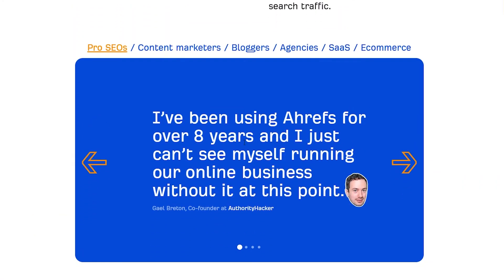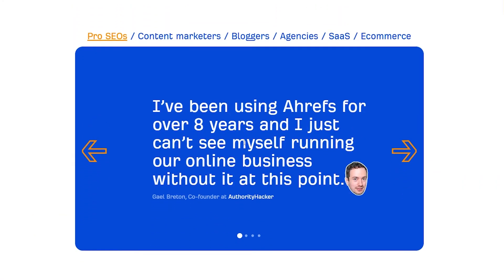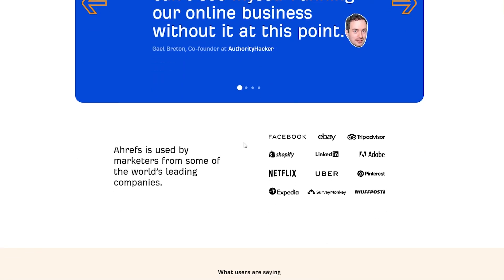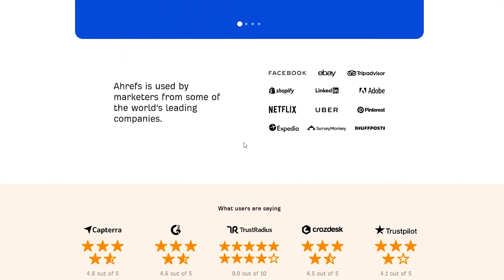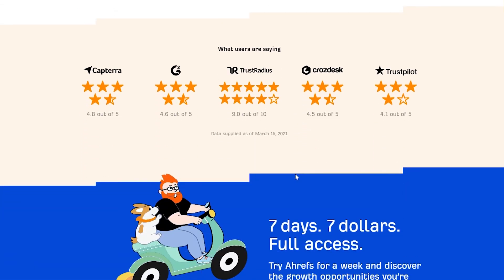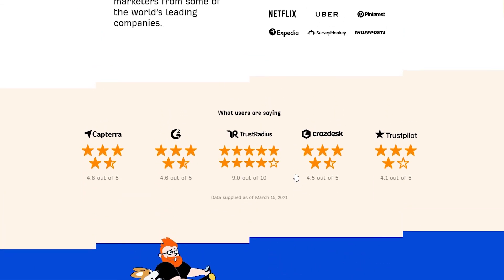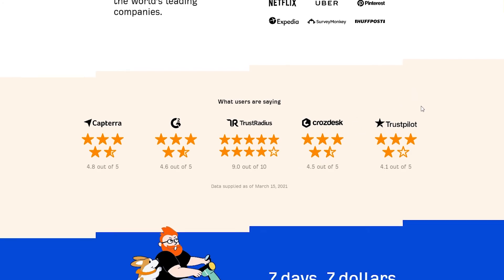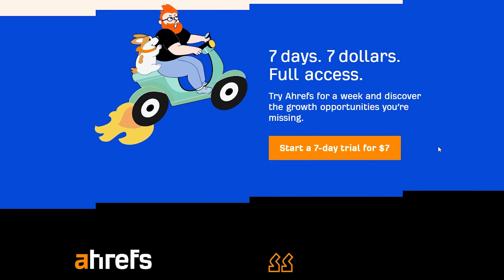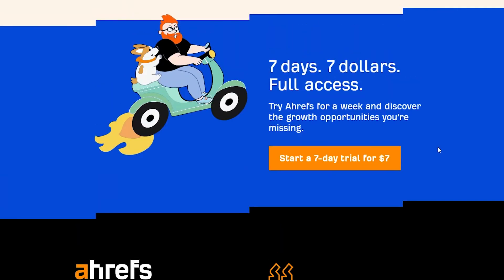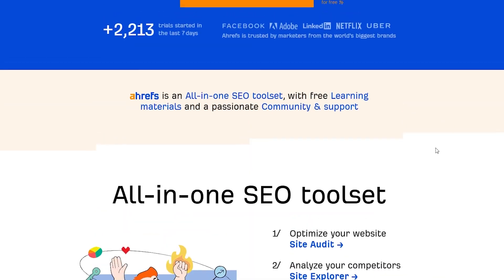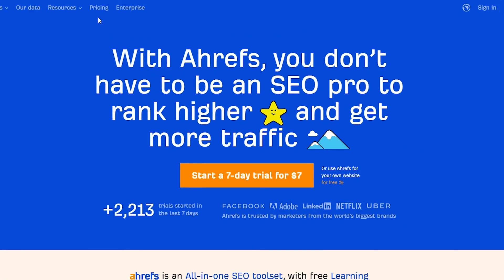We have people working for Ahrefs for over 80 years now and all of them are saying only one thing about Ahrefs, that all of them love Ahrefs. We have some of the biggest brands in the world like Facebook, eBay, TripAdvisor, Adobe, Shopify, and LinkedIn. We even have some of the biggest software rating websites like Trustpilot, TrustRadius, Crozdesk, G2, and Capterra as well. Simply access it for just seven dollars using a free trial and then after that they are going to charge you some more money.